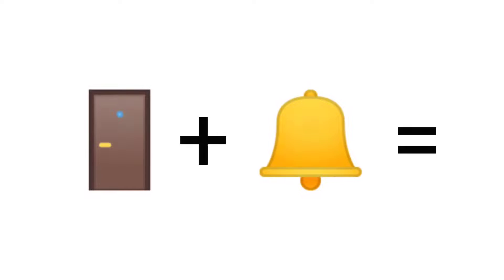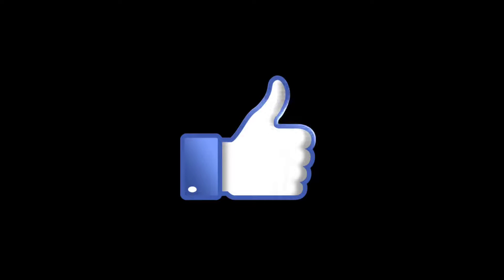Mission 1. Guess the word from these emojis in just 5 seconds. Like the video if you guessed it.